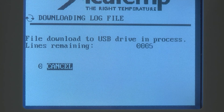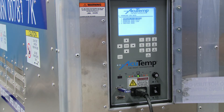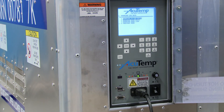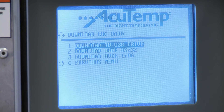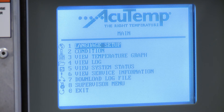After all the data is transferred, the display will automatically return to the Download Log Data screen. At this time, you may remove the USB thumb drive. Press 0 to return to the waybill selection screen, then press 0 to return to the main menu screen.